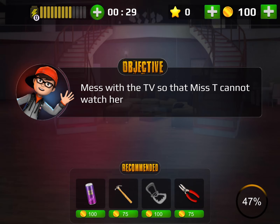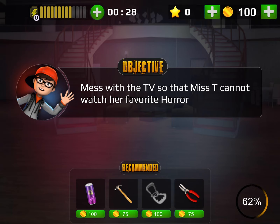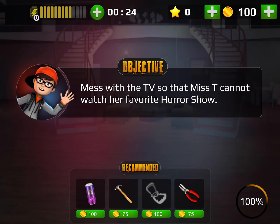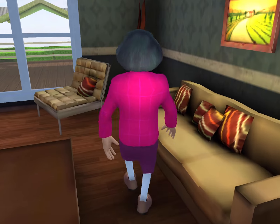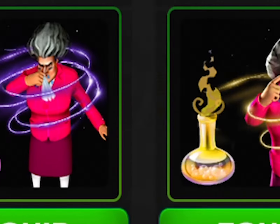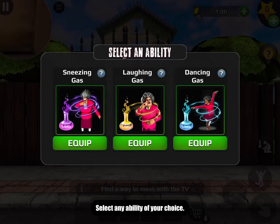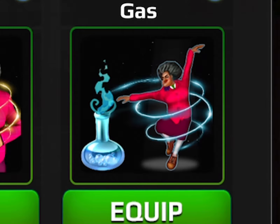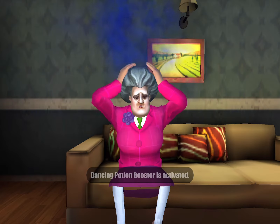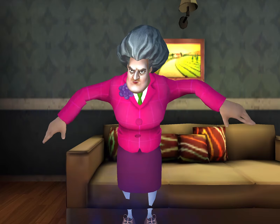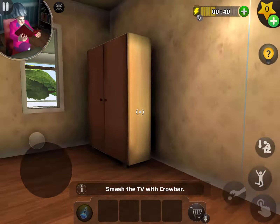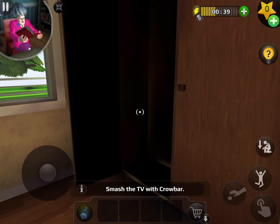Mess with the TV so that Mrs. T can't watch her favorite horror show. Horror show — isn't that obvious? Sneezing gas, laughing gas — I want to see dancing gas, please. What is this game? Where's the crowbar? I can't see a crowbar.